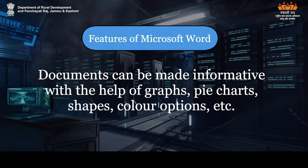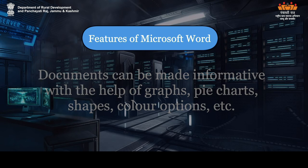Documents can be made informative with the help of graphs, pie charts, shapes, color options, etc.